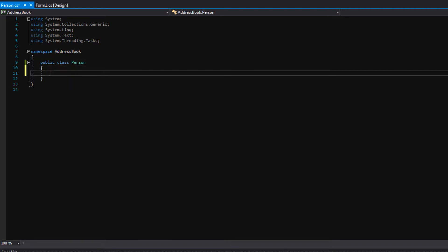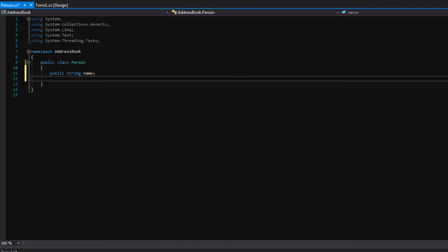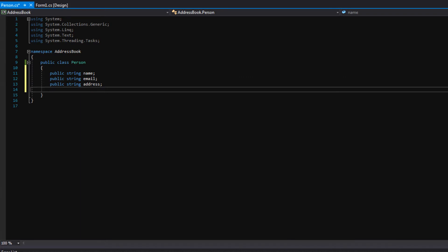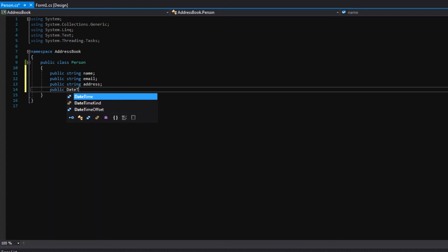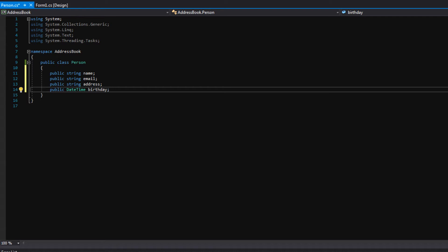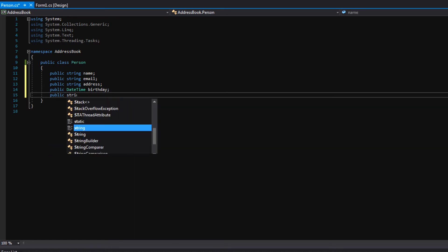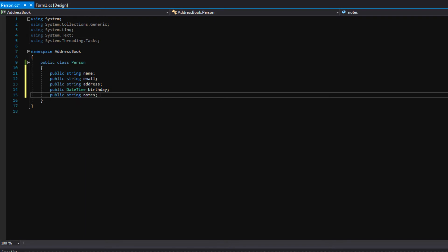And now we can go ahead and define the variables we want all people to have in our address book. Obviously the first thing we want is a name. So let's say public string name. Press Enter. Public string email. Public string address. And for storing a birthday, there's a different data type we can use called date time. So let's say public date time birthday. And basically date time lets you store a day, a specific time, the month, and the year all into one concise variable. And finally, let's make one more string called notes. And this will just be additional notes that we want to keep about the person we're editing.